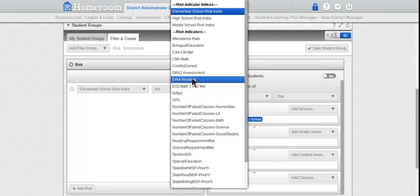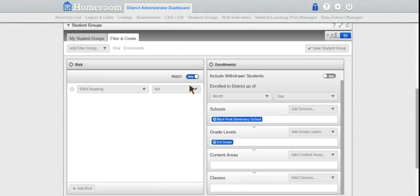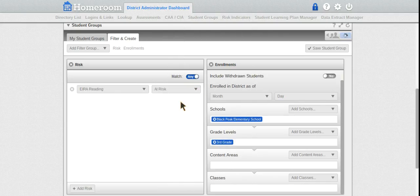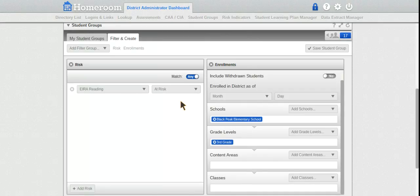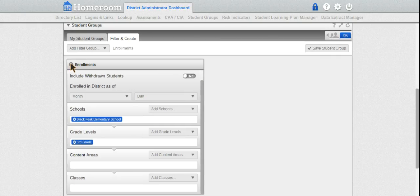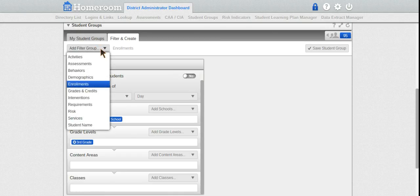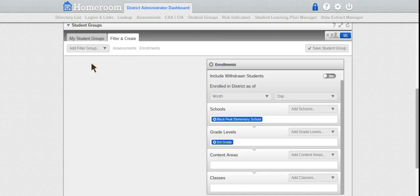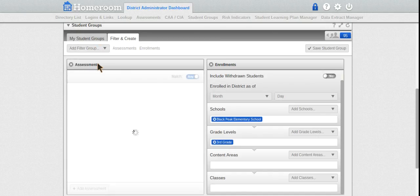In EIRA reading, by clicking that and choosing at-risk students, I now have 17 students that are at risk. That's one way to do it. There's another way - I could go to my filters and then go to assessments.